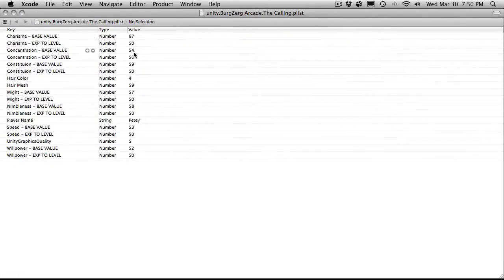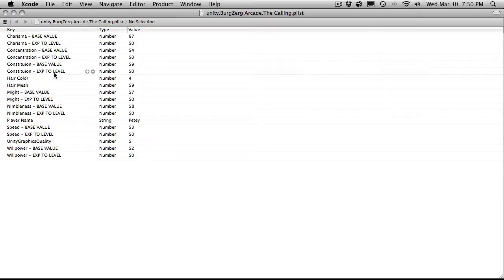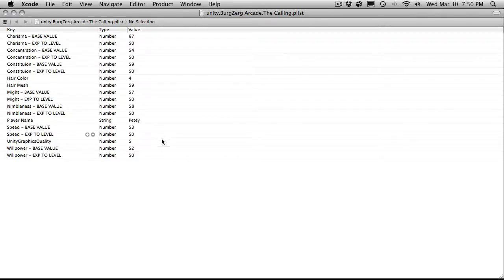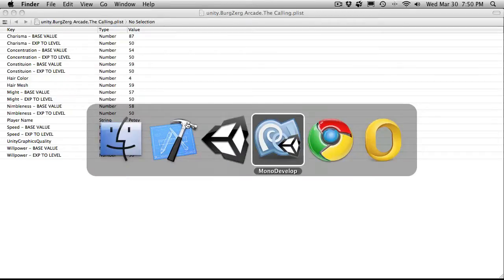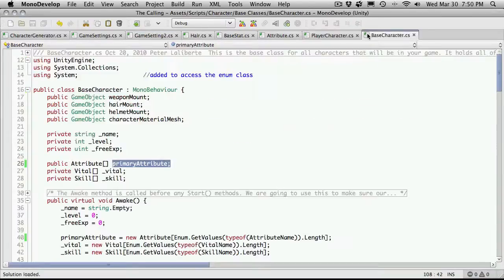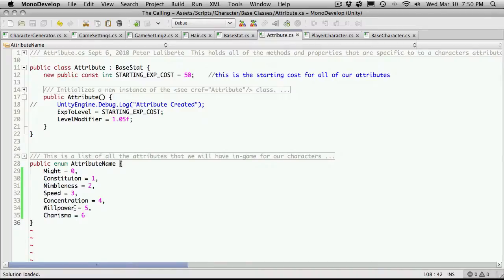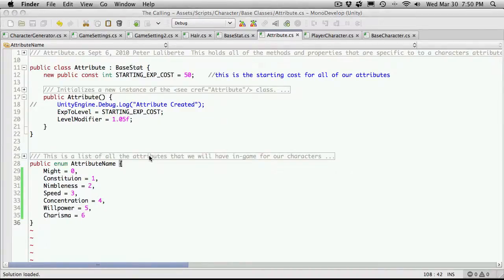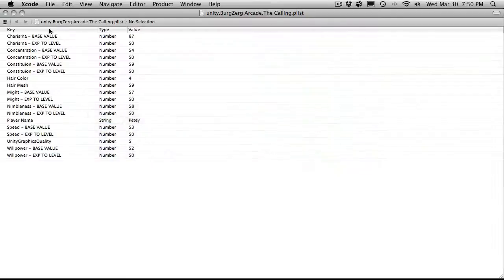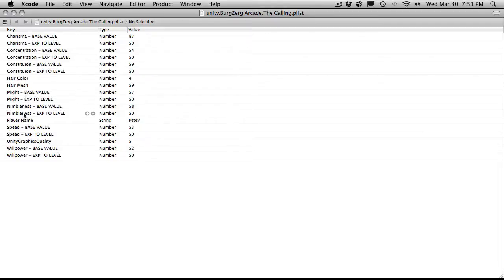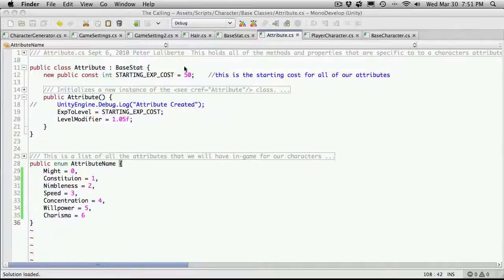But they are all different. That's experience to level. Okay, so 54, base value 59. And one, two, three, four, five, six. So I do have six I believe. Oops, no, that was attribute. One, two, three, four, five, six. I actually have seven. What am I missing? Charisma, constitution, or sorry, concentration, constitution, might, nimbleness. Oh, speed. I wasn't looking at speed. And will power. Great. So they're all there. We'll just close that off.